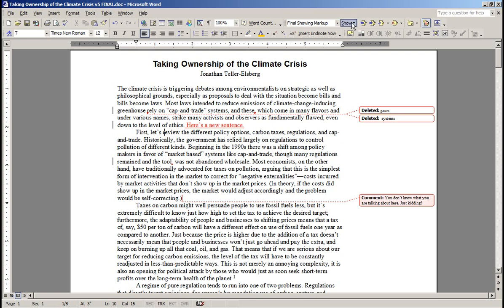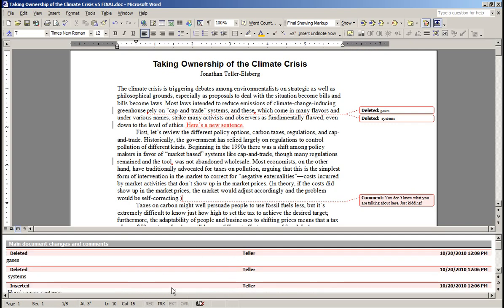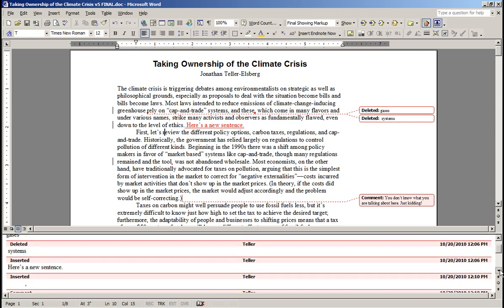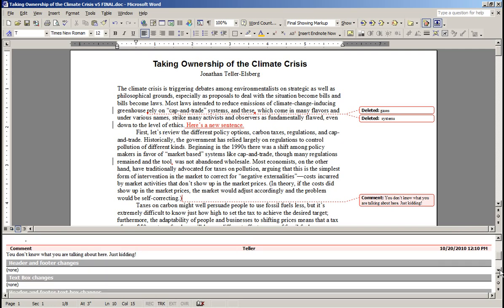Another option is to use what's called the reviewing pane, which opens up at the bottom and lists all of the changes and comments in order — here was a deletion, here was a deletion, here was an insertion, there was a comment, and so on. I don't find this helpful myself.